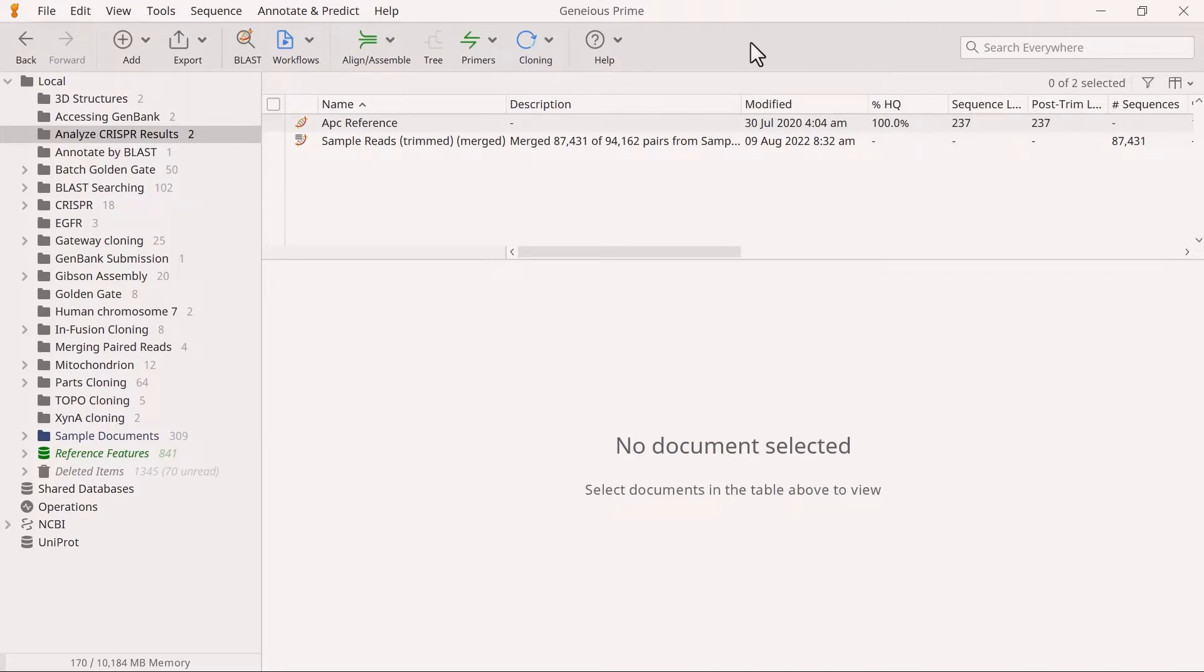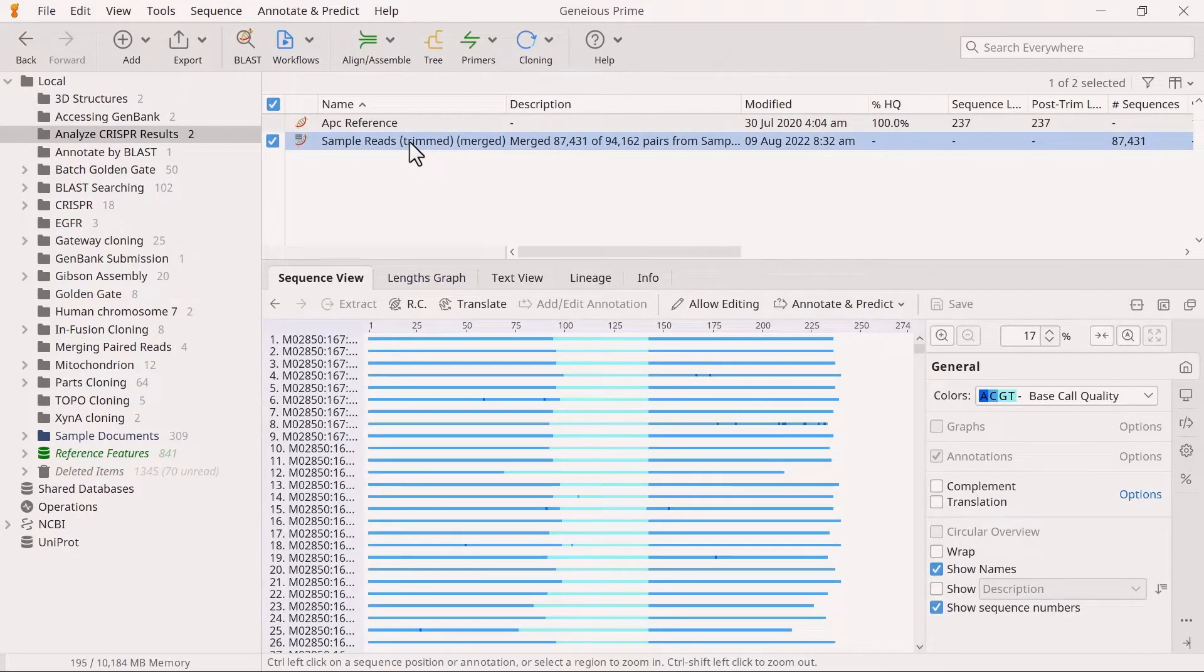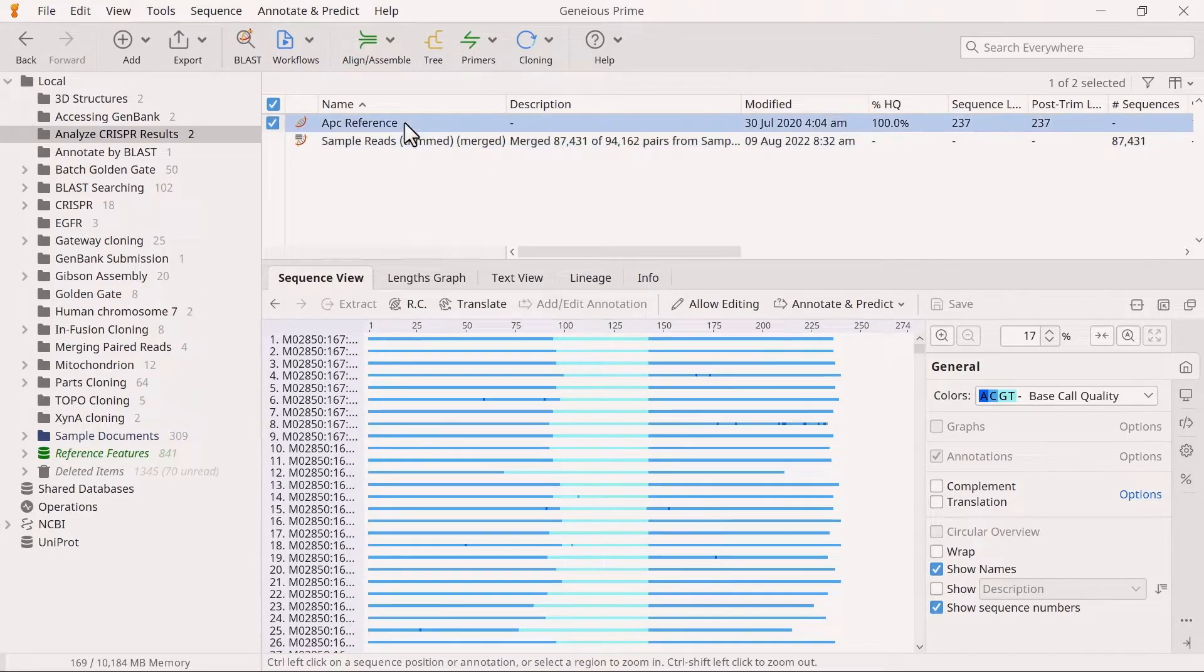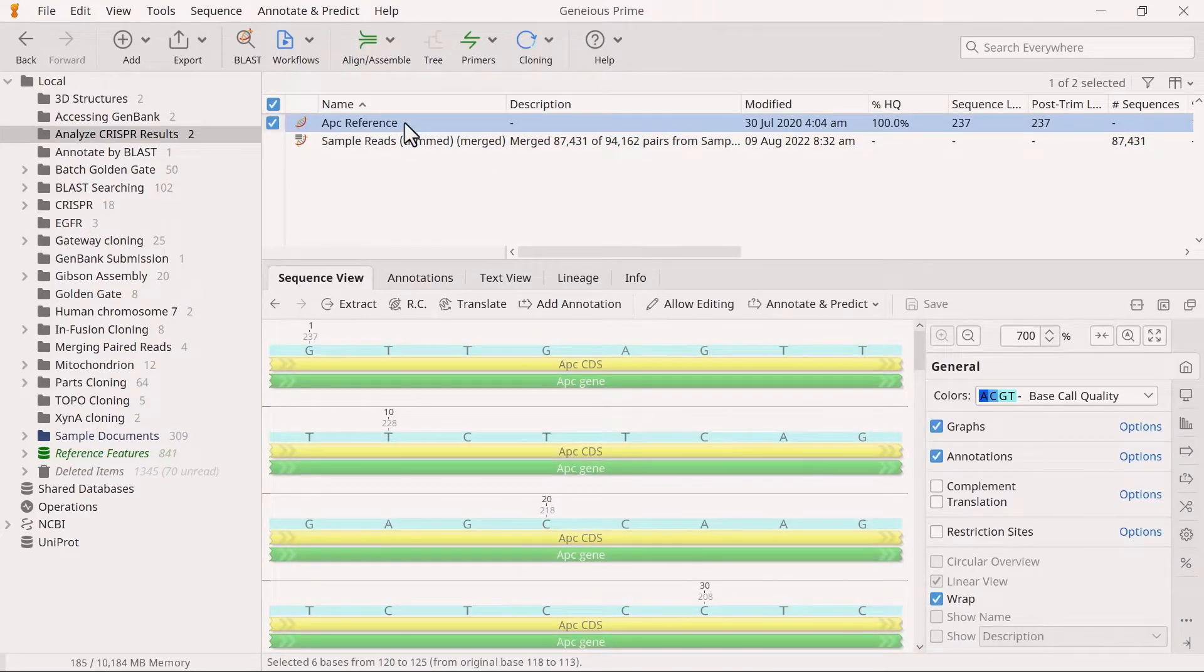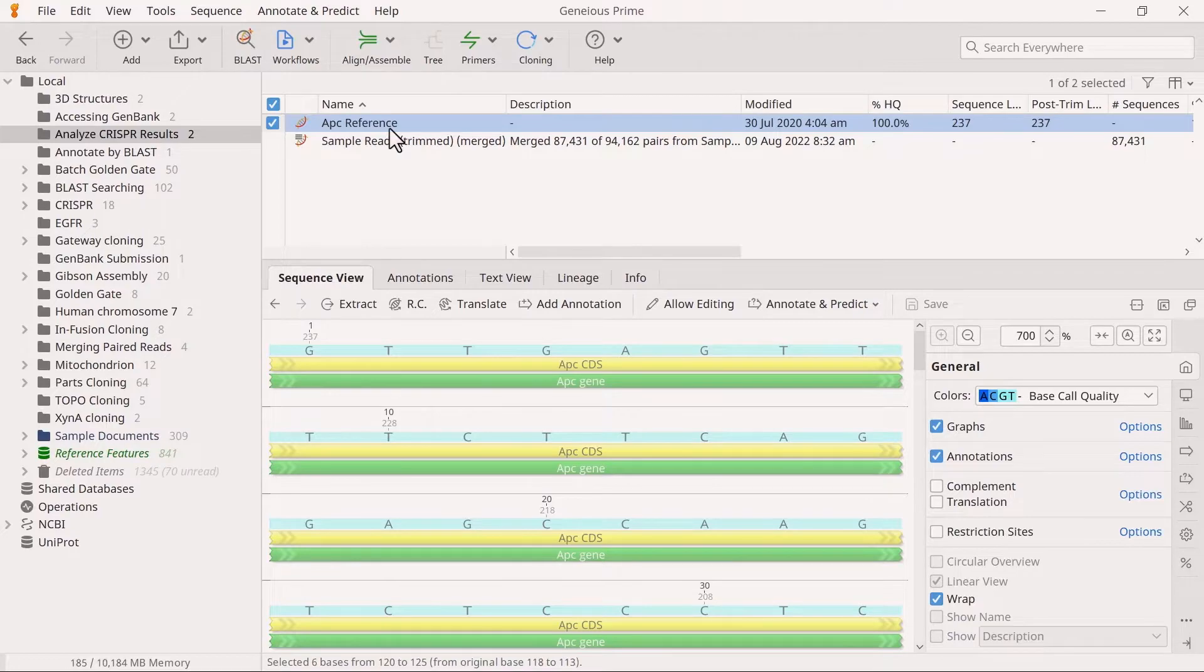I will use a file containing merged paired reads for this video. You will also require a reference sequence file to run the Analyze CRISPR editing results tool. The reference sequence should be a short sequence spanning the CRISPR editing site of similar length to the reads, typically the unedited amplicon sequence.